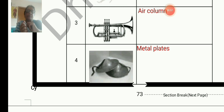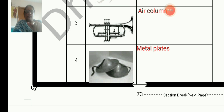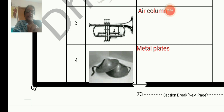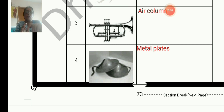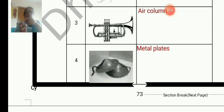This is a cymbal. When these two metal plates strike each other, the outer rim starts to vibrate and it gives a sound. The center part is motionless; when we strike, it is from the rim that we get the sound.